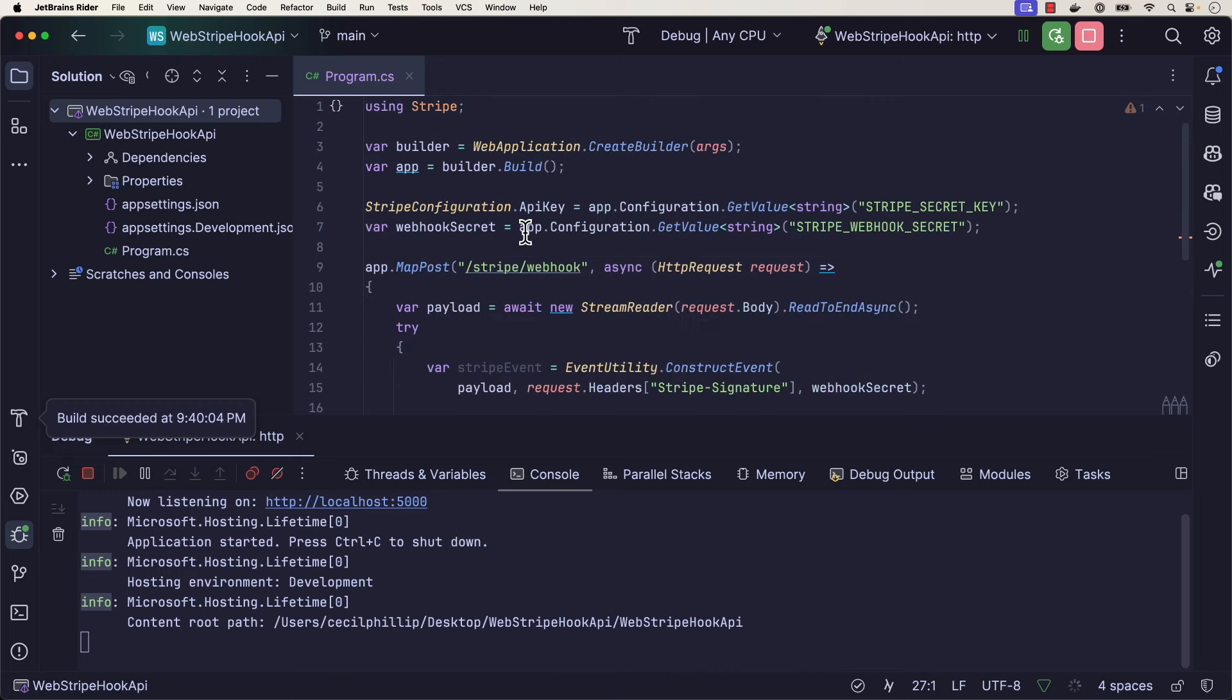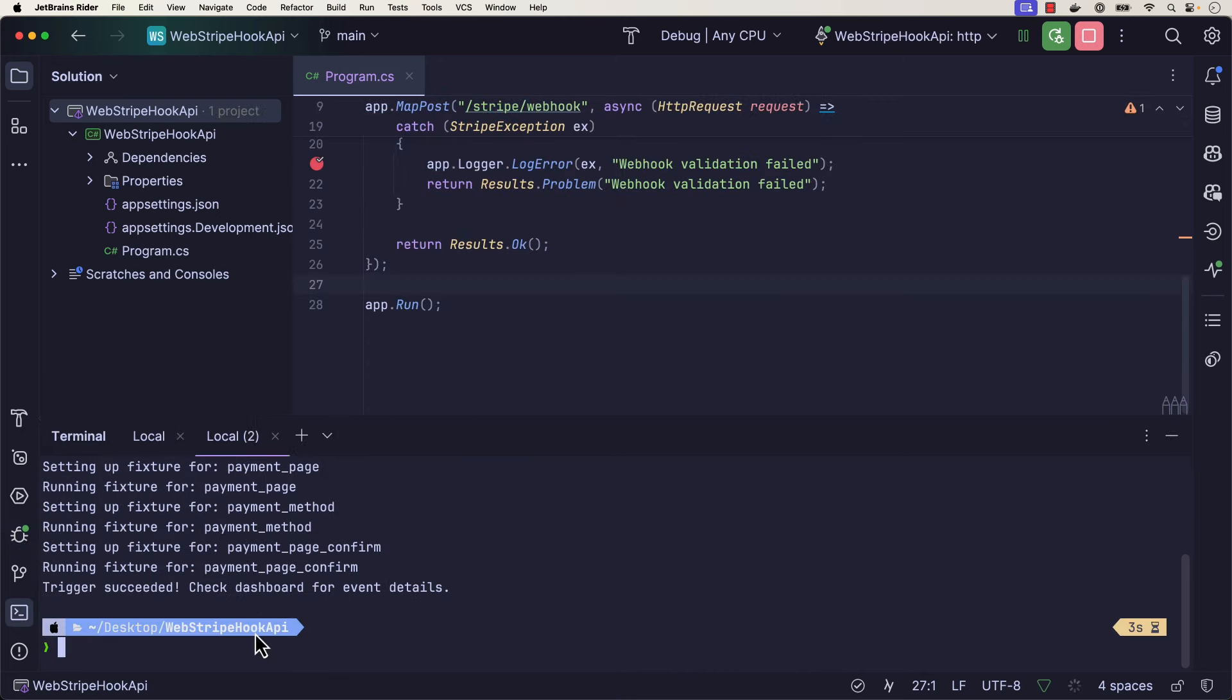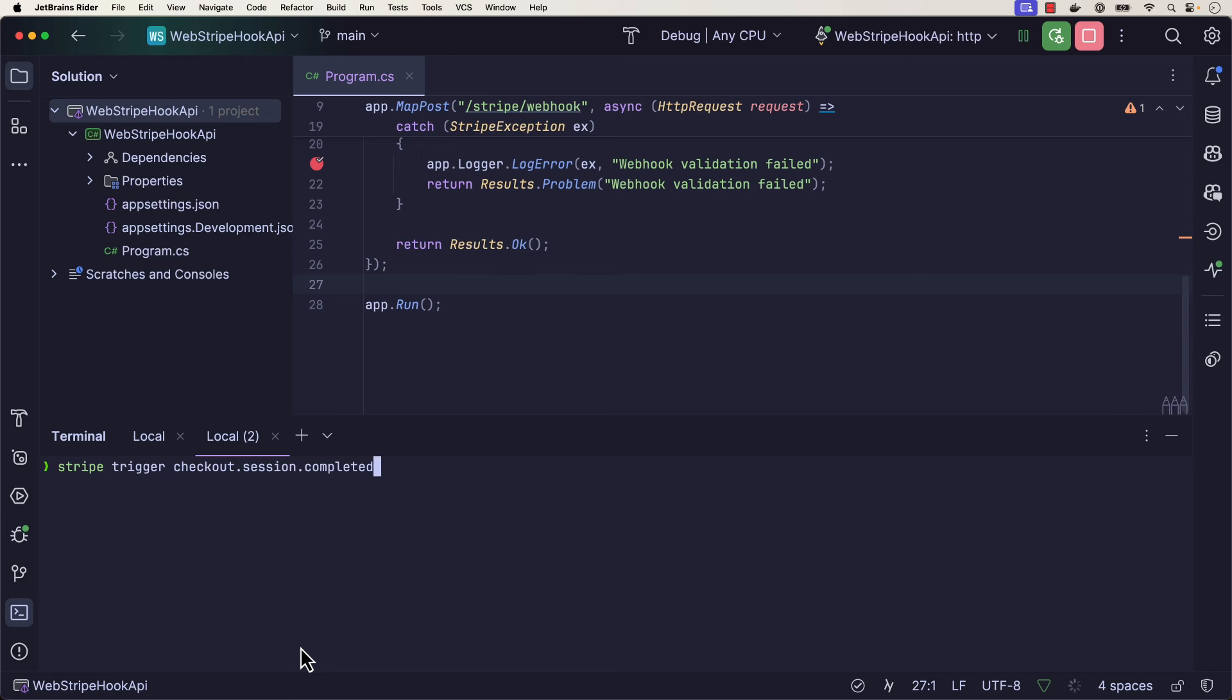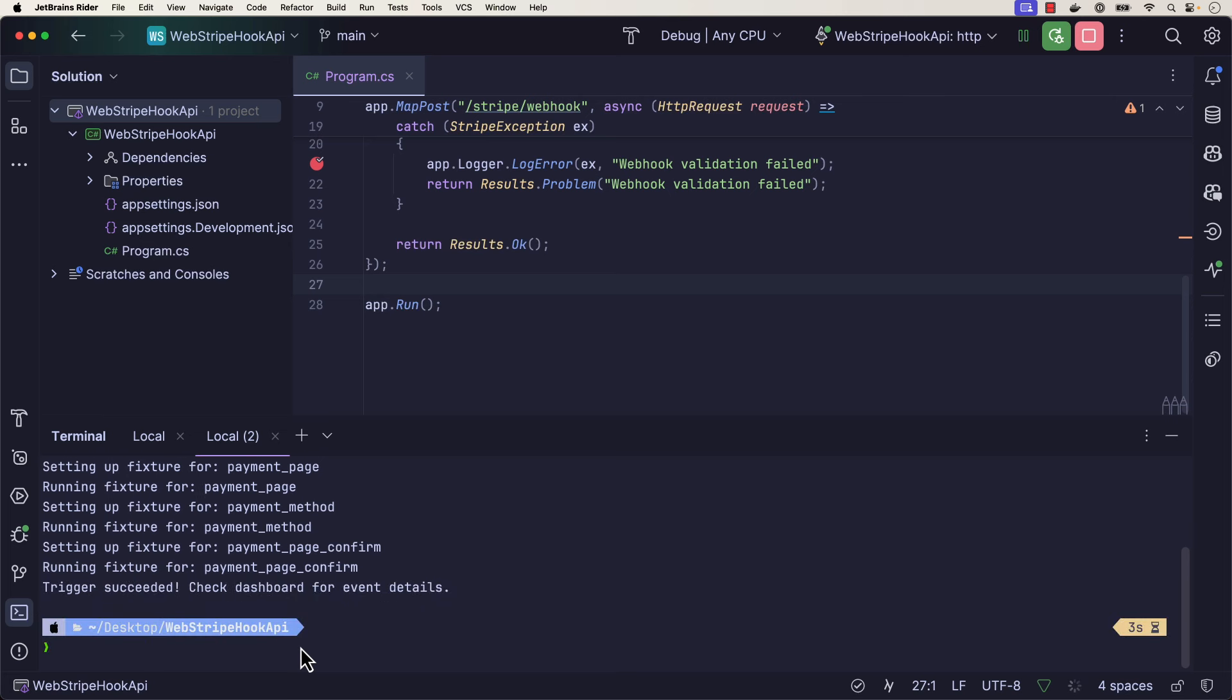All right, application's running. Everything looks good here. Let's head back to the terminal. I'm going to issue that same command again. So Stripe trigger checkout session completed. And it looks like everything's running. Trigger was successful. I didn't hit the breakpoint inside my debugging session. So it looks like we were able to fix that API mismatch issue before it became problems for us later in production.